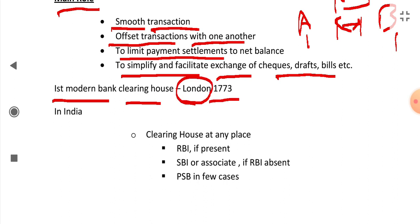How is the structure of Clearing House in India? The Clearing House at any place in India is the RBI or its branch, if it is present there.